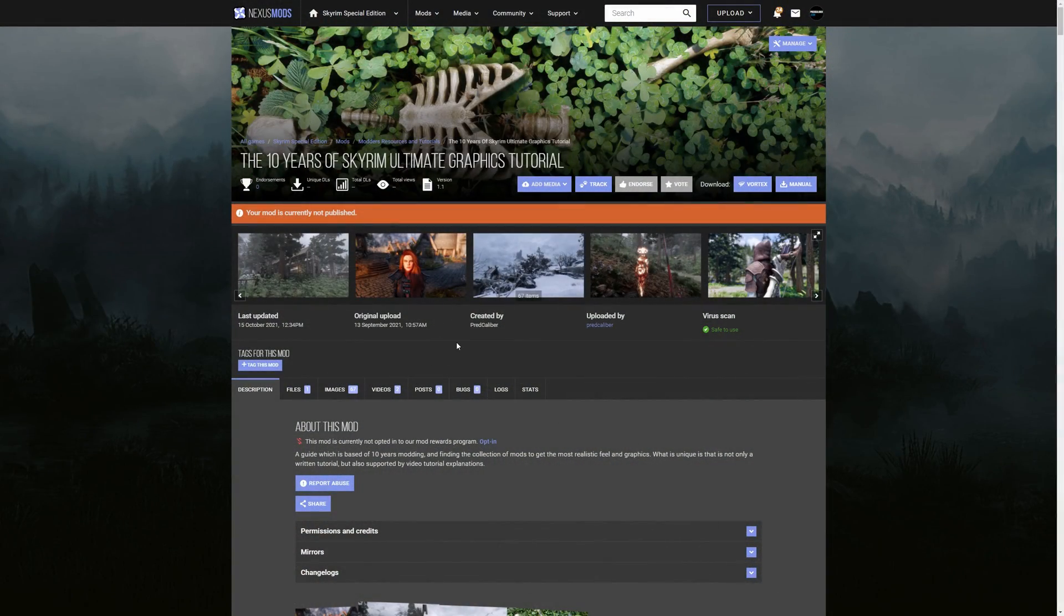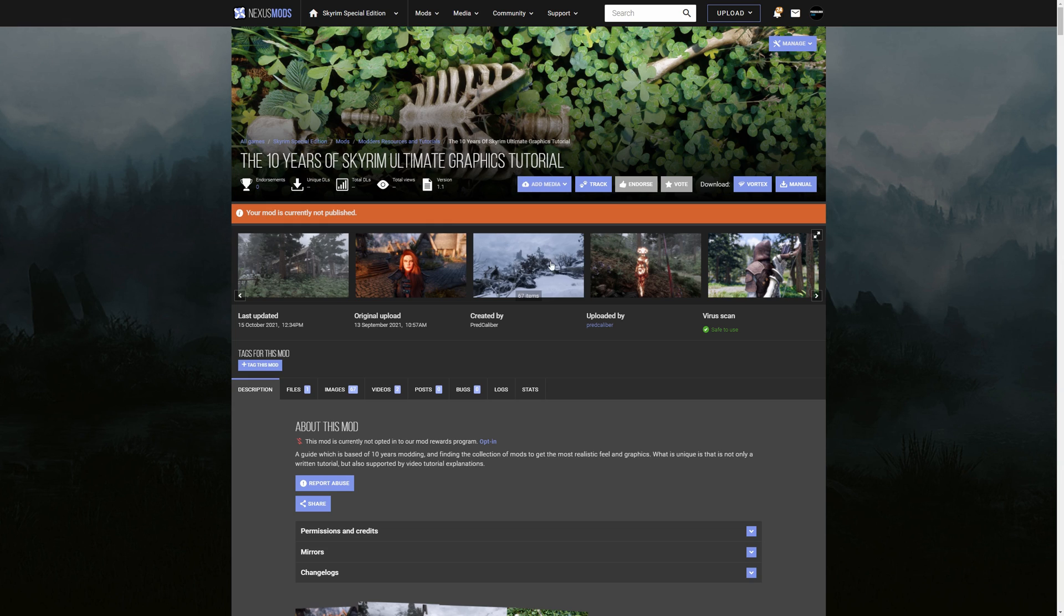So that is what I did do the last couple of weeks creating this guide and finally I can present to you the 10 years of Skyrim Ultimate Graphics tutorial. So let's jump into this guide and let's see what you can expect from the tutorial, how it has been built up, et cetera.